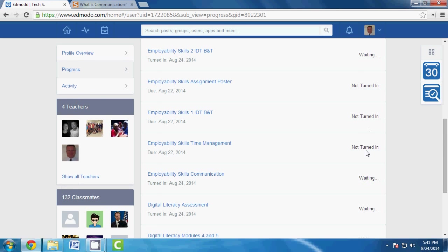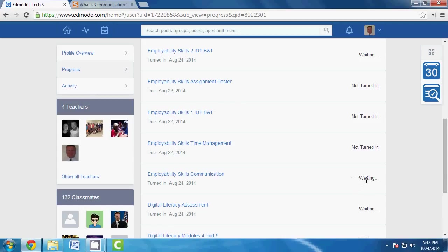Now one thing to case in point here is this year for Edmodo purposes I am not going to grade anything inside of Edmodo. I used to put a grade inside of your Edmodo gradebook and inside your gradebook for the school. So what I do now is I look and I see the waiting and I'm going to go in and make sure that you did exactly what I asked you to do.